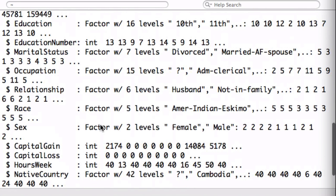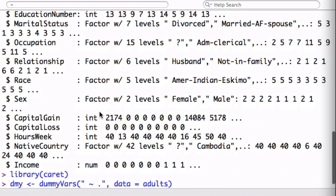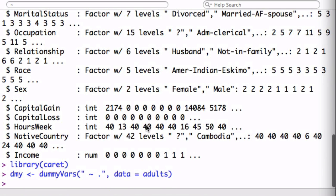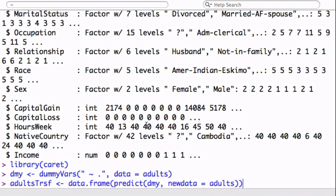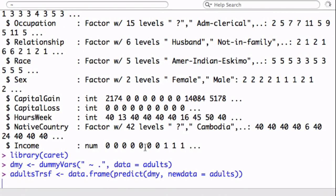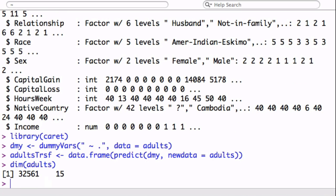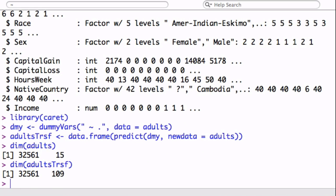The dummyVars is not going to touch integers or numbers, it's just going to transform either characters or factors. We have no characters, but we have all these factors, and all these factors will be broken out into their individual columns. Just a quick check, if you look at the dimension of our original data set, it had 15 columns. And the new one, the transform one, has 109.